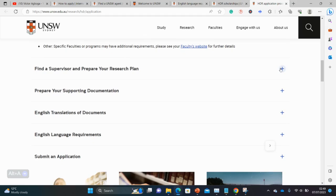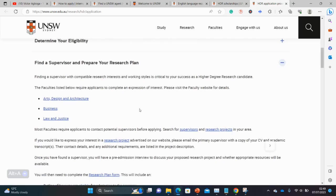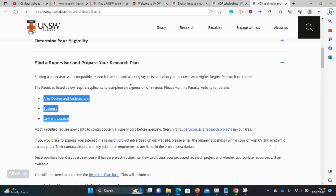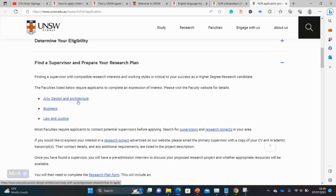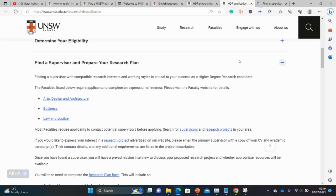You are also required to find a supervisor at this university. For certain departments, you have to write what they call an Expression of Interest form. There are other departments apart from those three listed, but for the ones shown you must complete that form. For other departments, the general requirement is to find a supervisor — or even a project — since there are some ongoing projects at the university where masters and PhD students are needed.